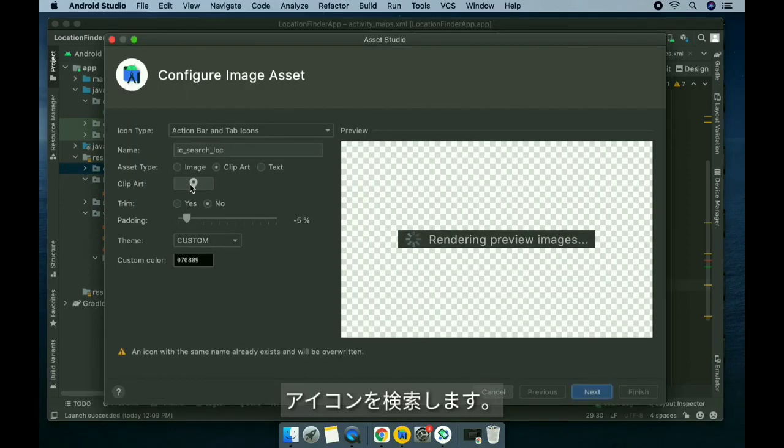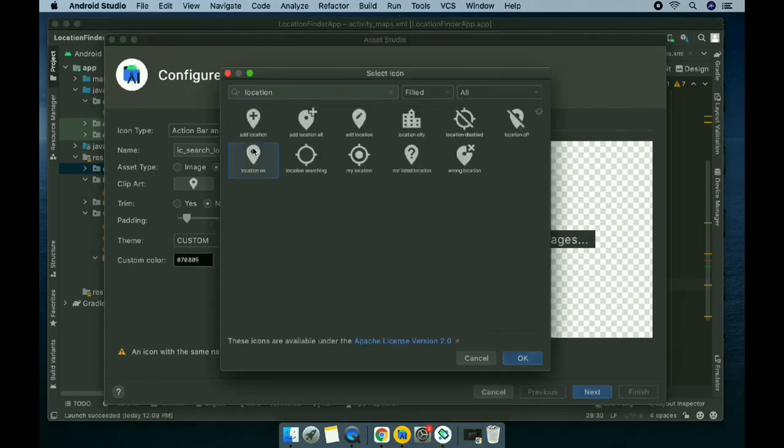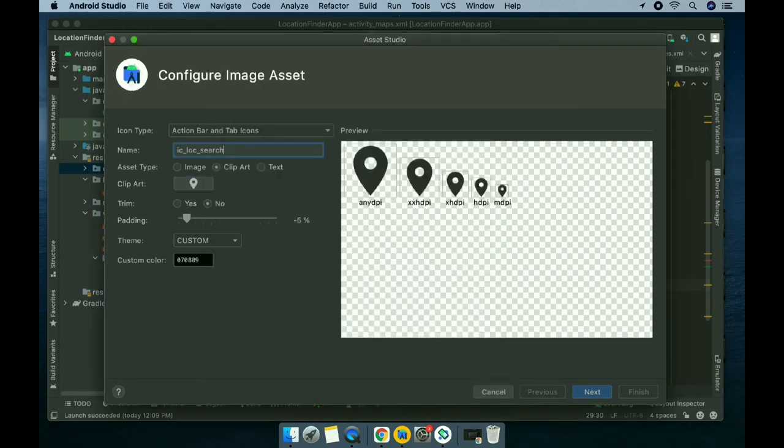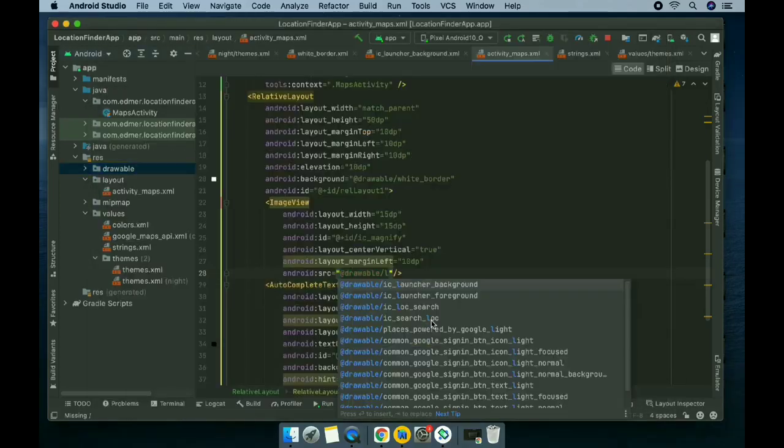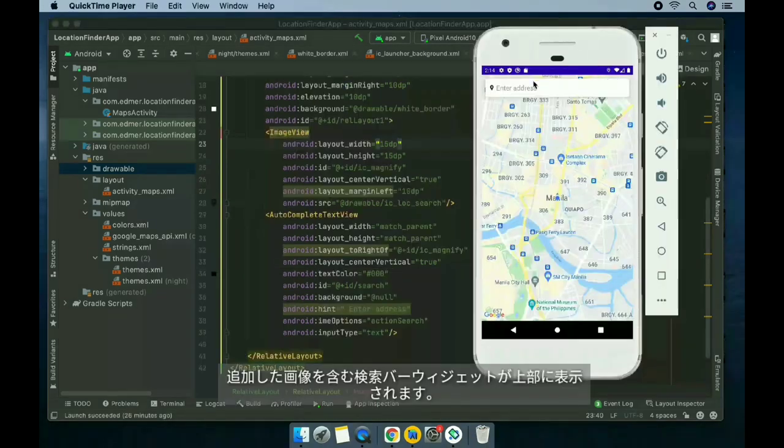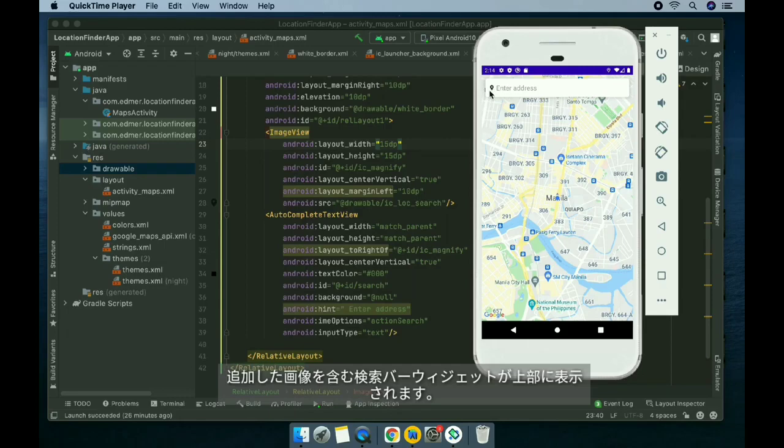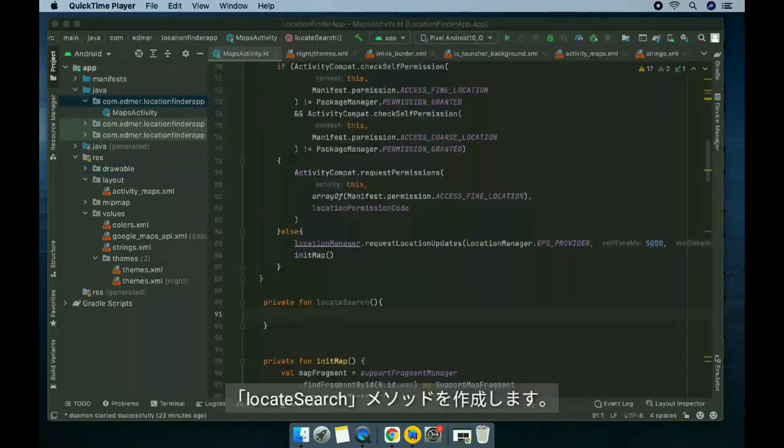Add an image. Click on drawable, right click, then new, and then image asset. Search for an icon. I'm gonna use the image that we just added. Next, we're gonna add a method to this search box called locateSearch method.